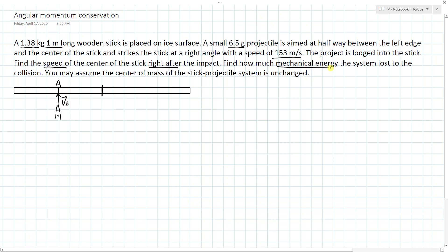We also need to find how much mechanical energy the system lost to the collision — that's the after-collision energy minus the before-collision energy. We may assume the center of mass of the stick-projectile system is unchanged, because the projectile is only 6.5 grams hitting a 1,380-gram stick, so the small mass doesn't shift the center of mass much. First, let's use momentum conservation, since there's no external force in this direction.